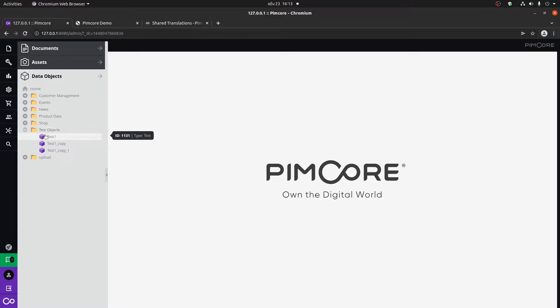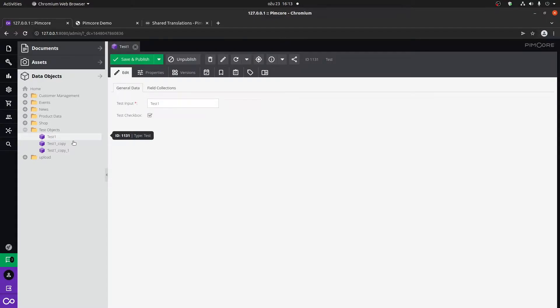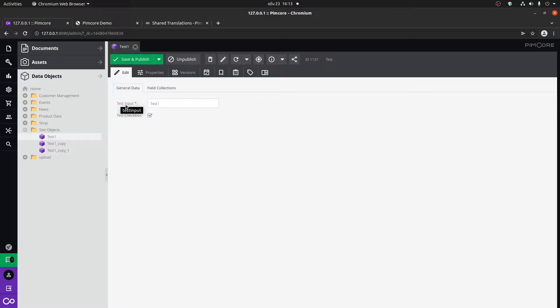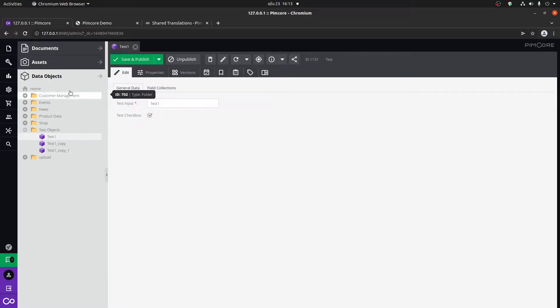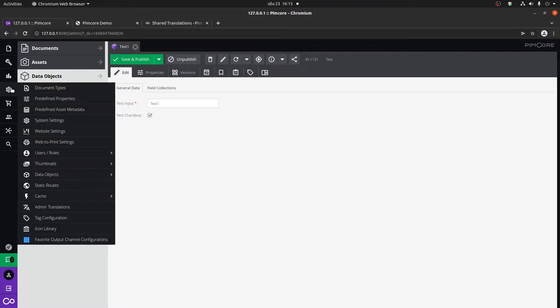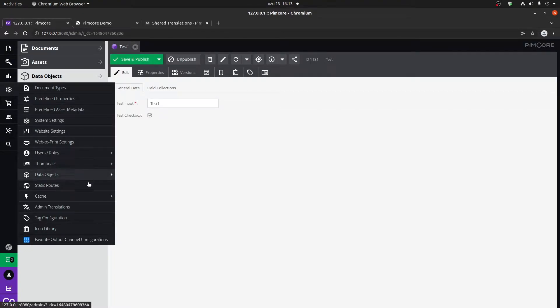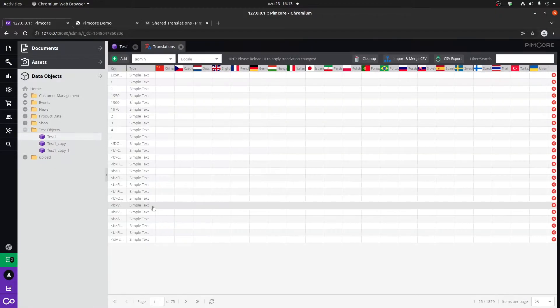Let's use the test object that we have created. And what if, for example, we wanted to change the translation for this test input? A use case here would be if the PIMCOR administration is used by multiple people that speak different languages. So let's test this out. To add or change the translation for this field, we would go here to settings and down to admin translations.